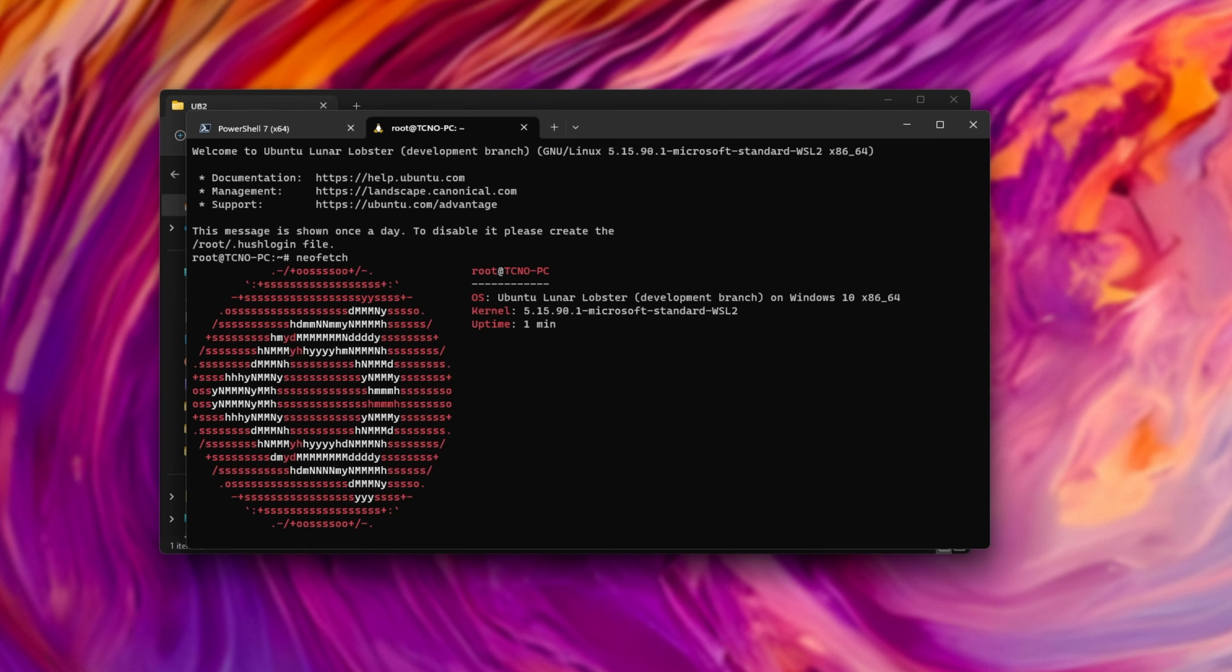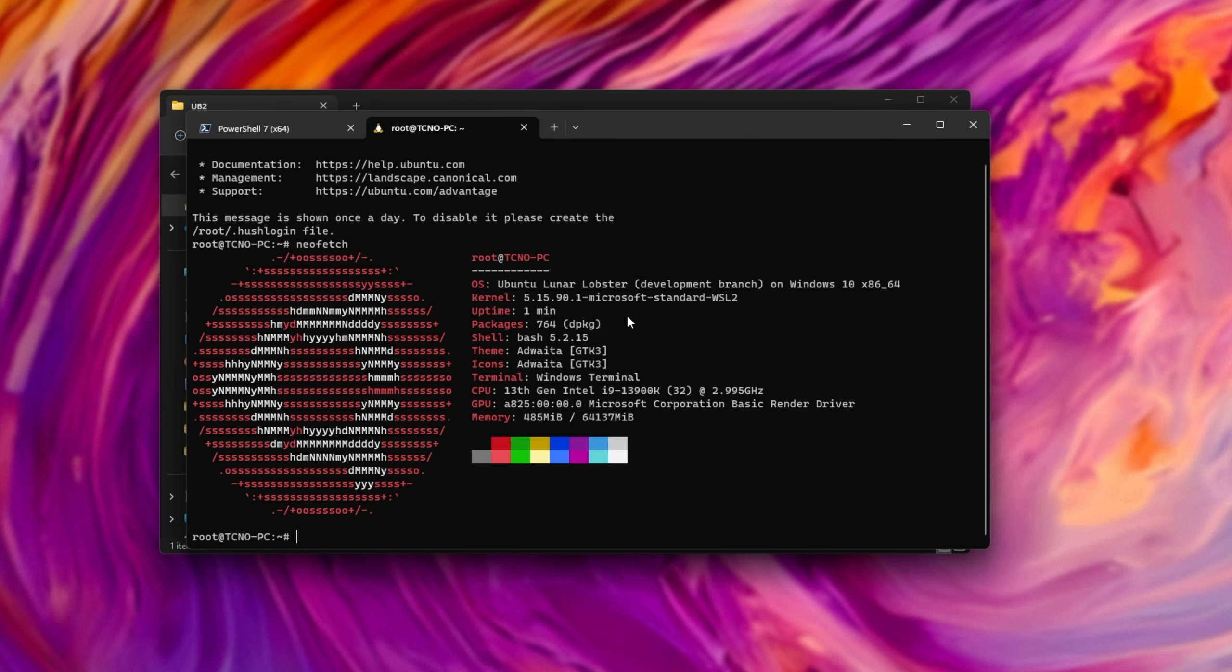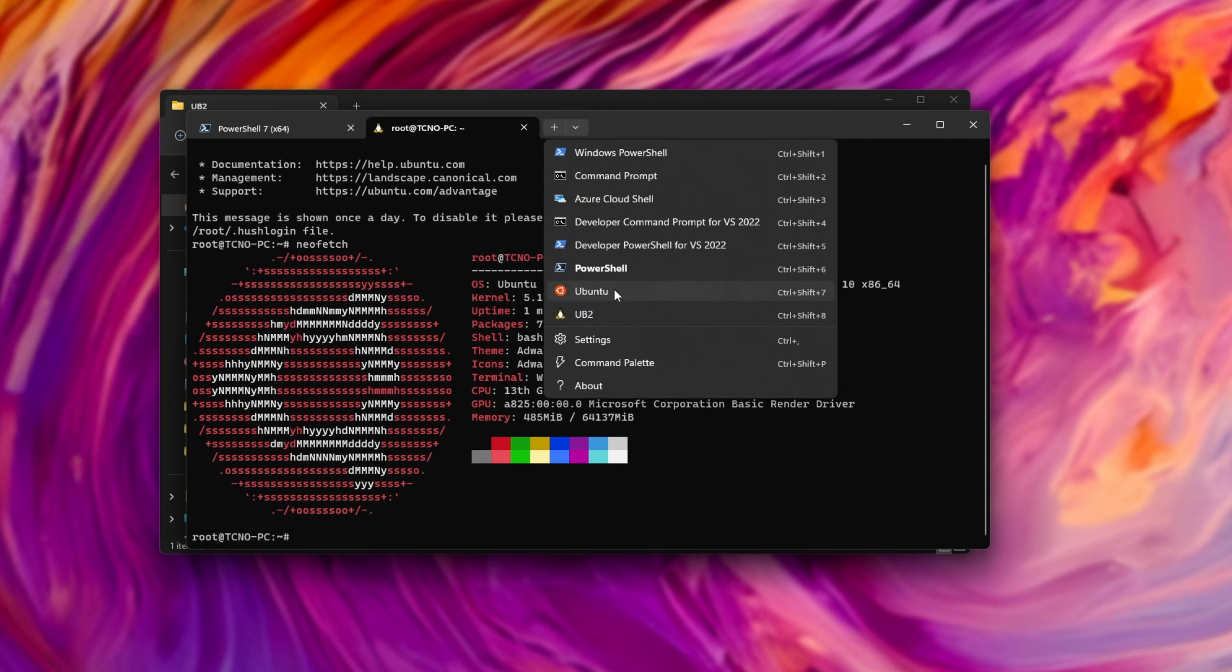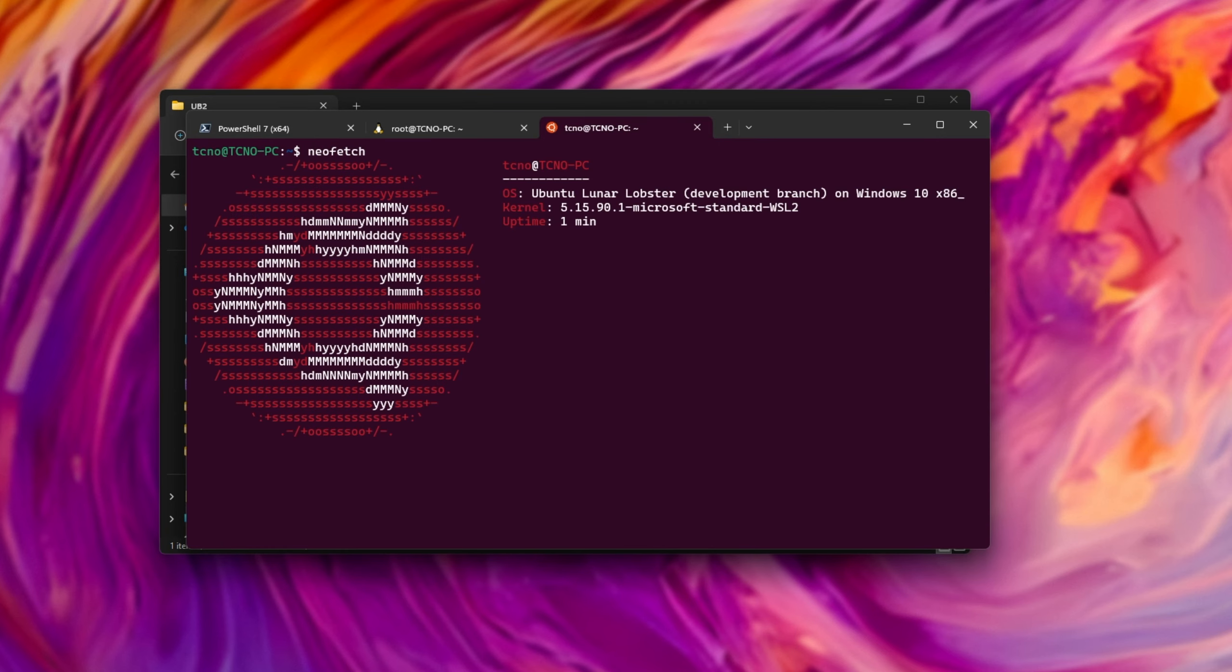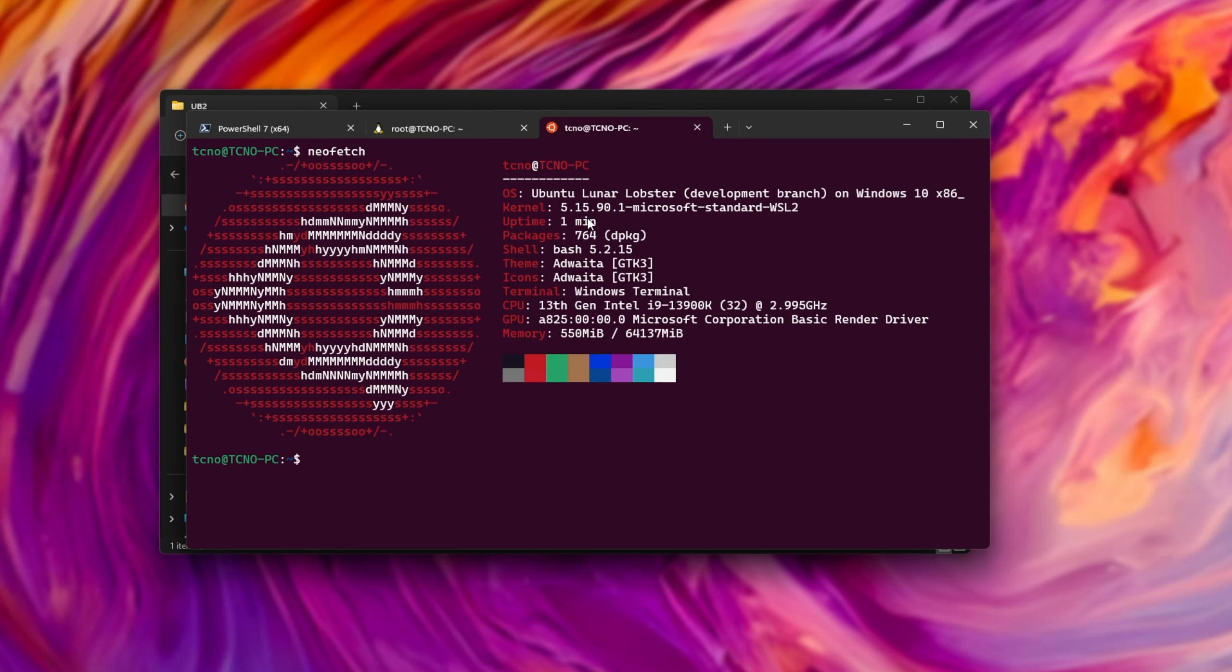Neo Fetch. You can see we're on Lunar Lobster, a pre-release version. And if I fire into the normal Ubuntu here, which is also the same, obviously, this is what we backed up from. Neo Fetch. Once again, Lunar Lobster pre-release. Awesome. We've now successfully backed up and restored an operating system in WSL 2.